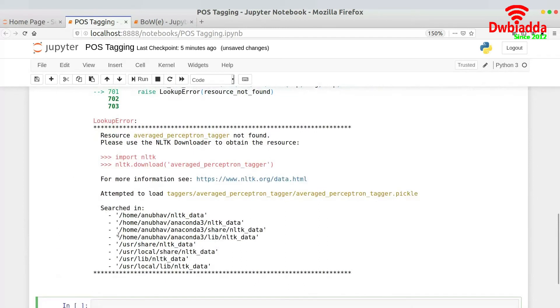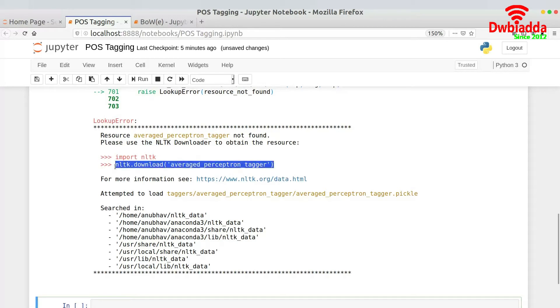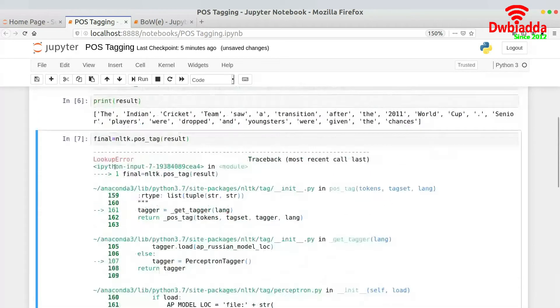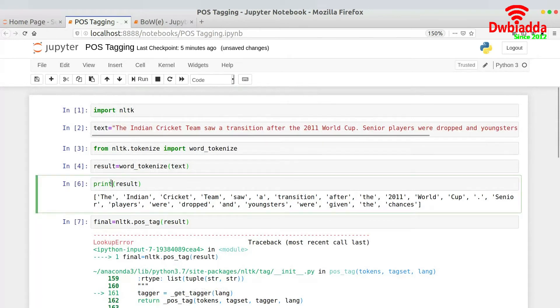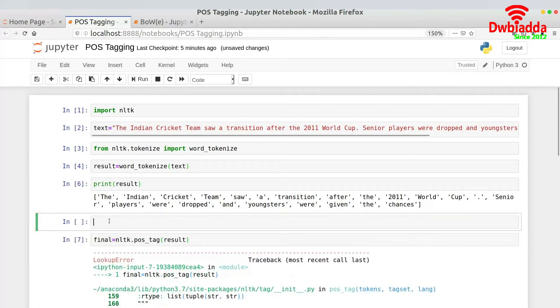So it tells me that I don't have the required library installed over here for POS tagging. So I have to download this particular library to use POS tagging. So let me first download this library. You will also get this error if you are actually using POS tagging for the first time.